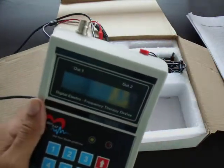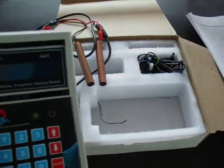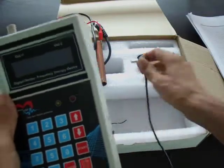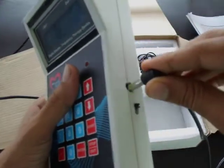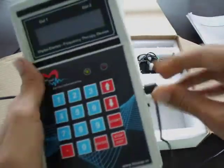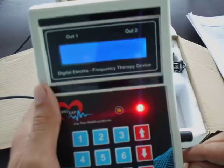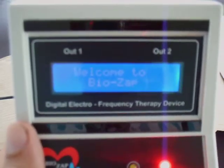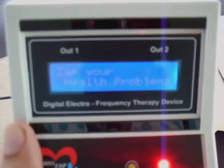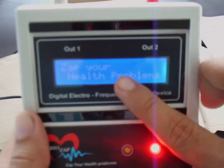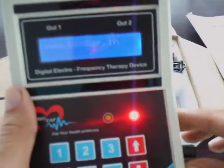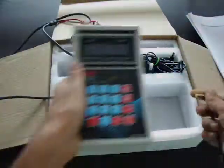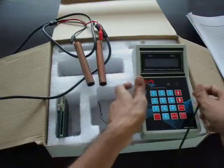I already have the power source connected here. You turn it on and it shows 'Welcome to BIOS app.' We have a blue LCD and a yellow LCD. Let me show you on the yellow LCD, as that is more convenient for you.